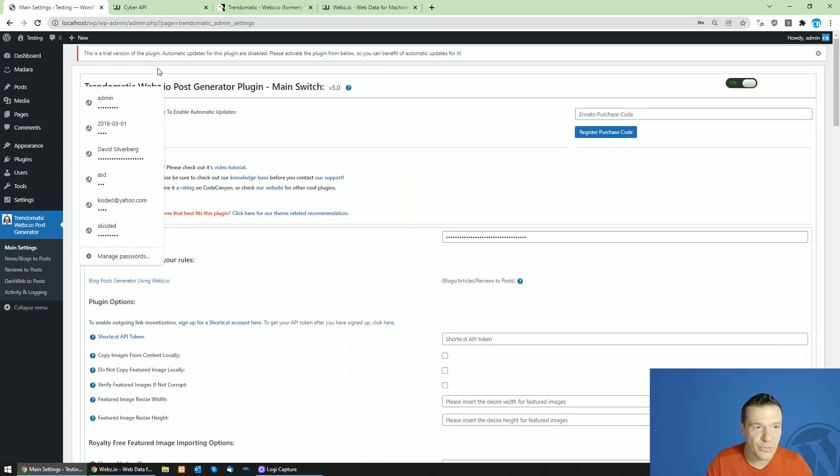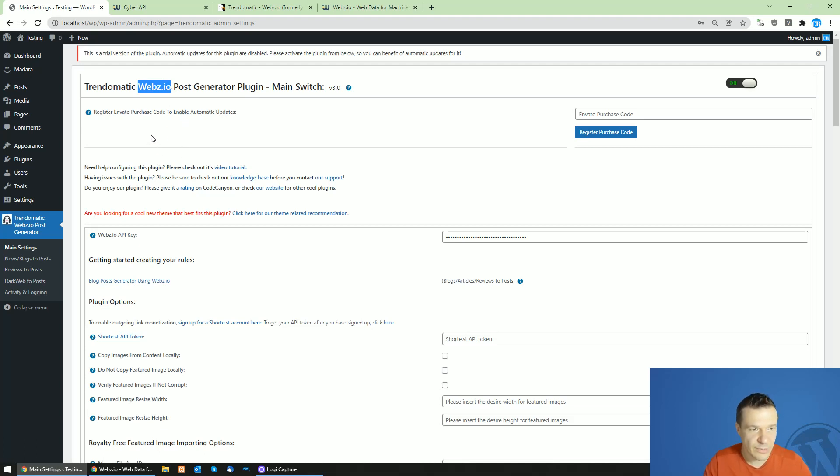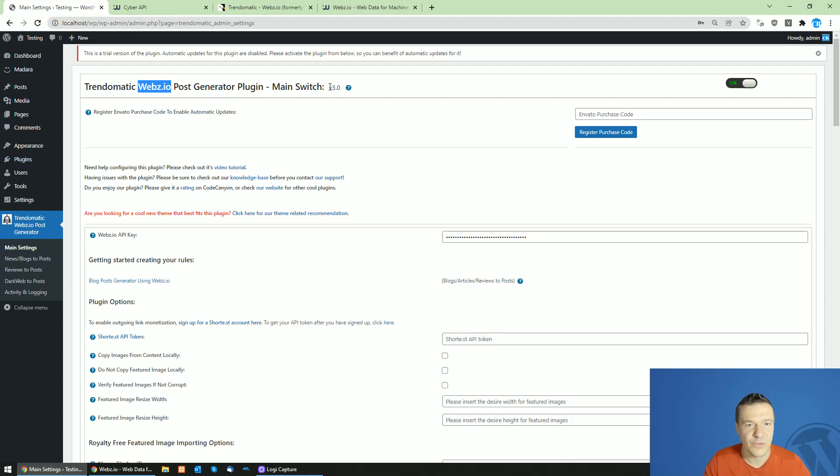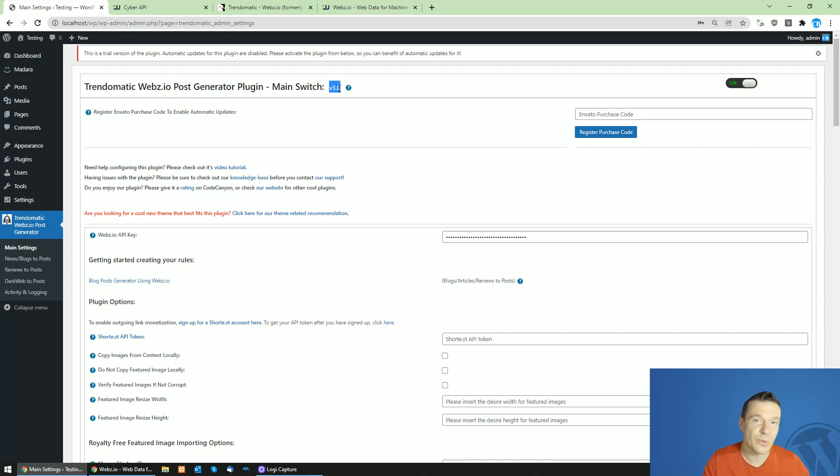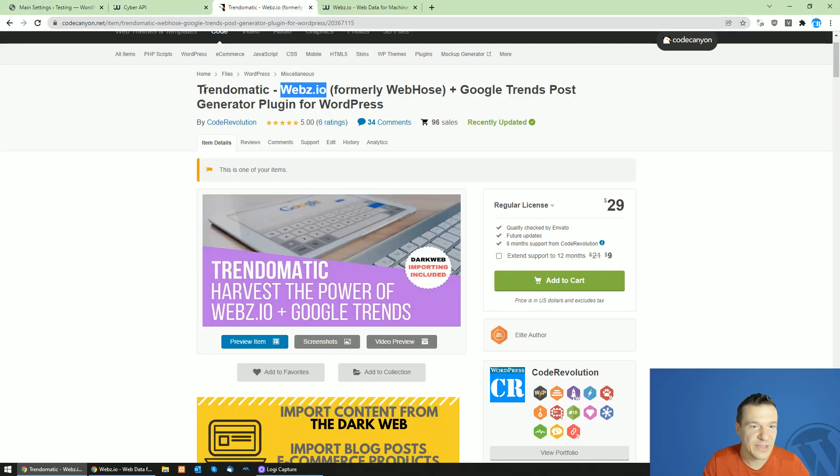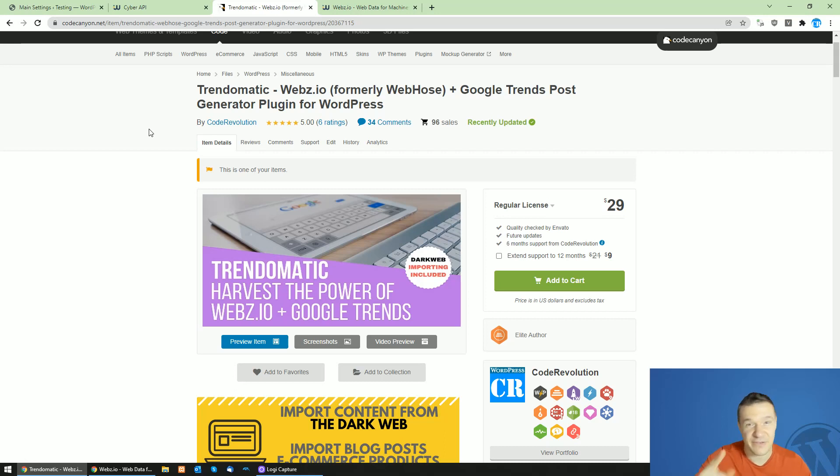Webhost was rebranded to webs.io. I will also make an updated tutorial video for TrendoMatic because the old one was created for webhost and I need to update it to make it for webs.io and to make it more intuitive for new users. Update the plugin to version 3.0 to benefit of this latest update and yeah this is all for today. I hope you will enjoy this plugin and its update. Until next time have a nice day. Bye bye.